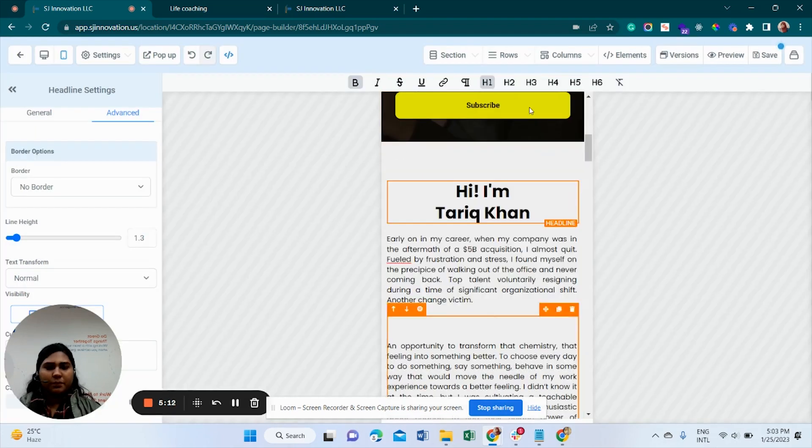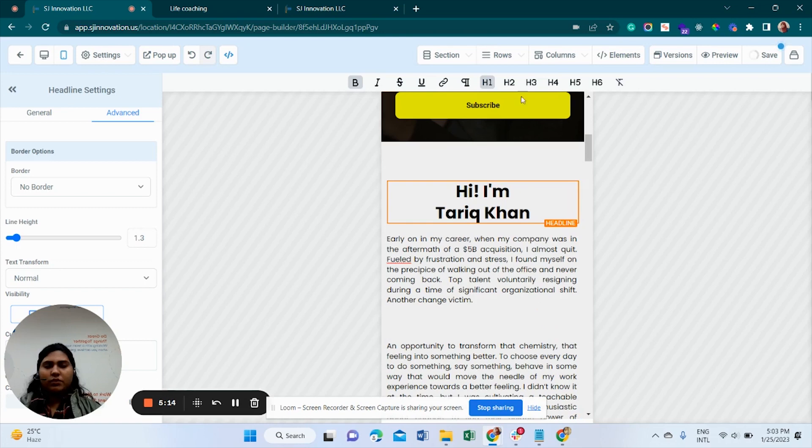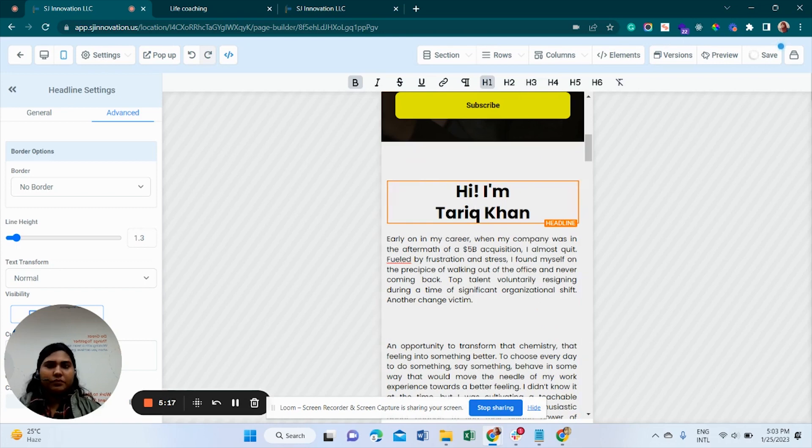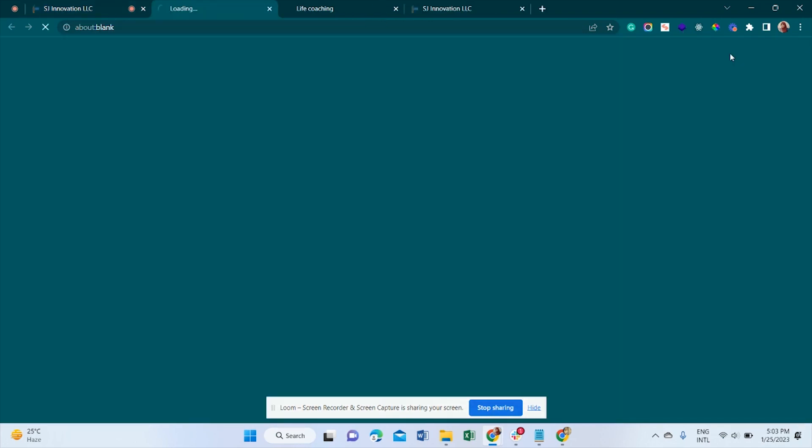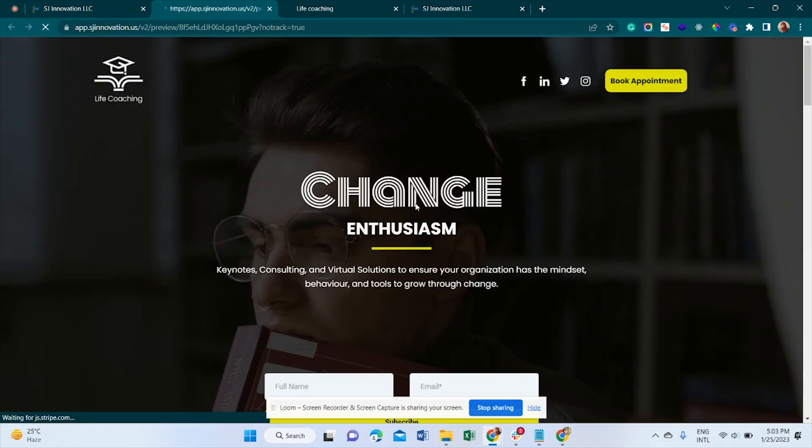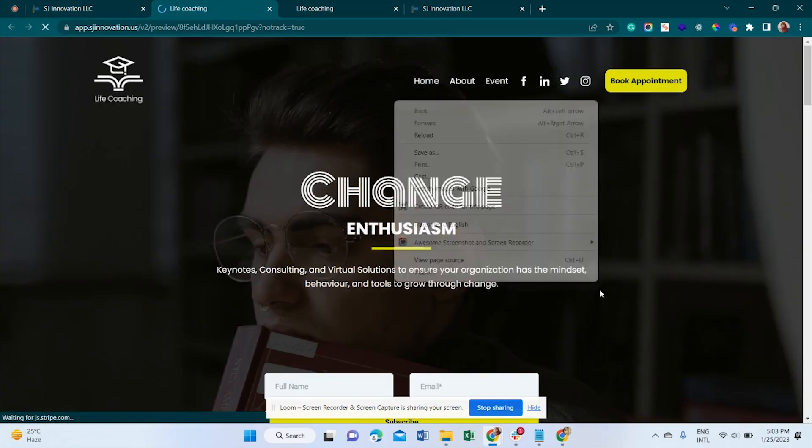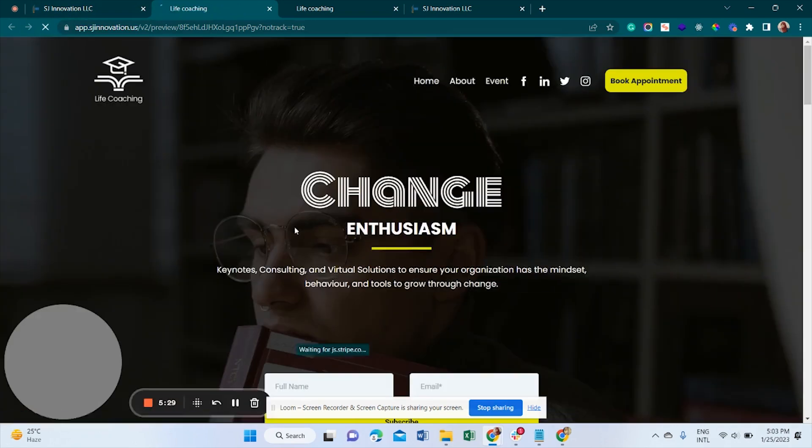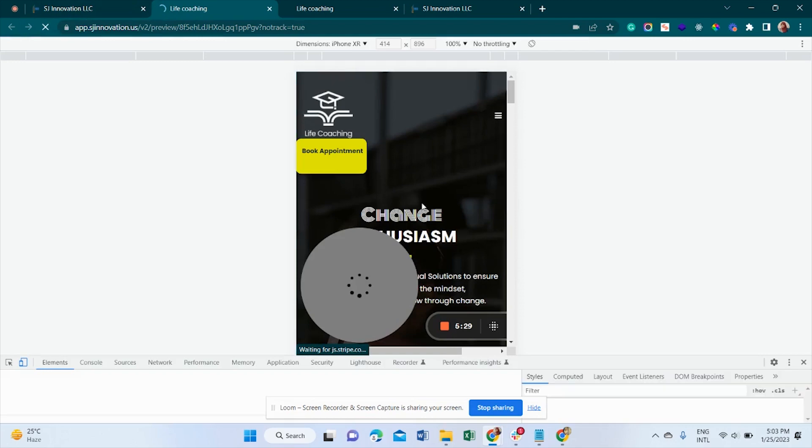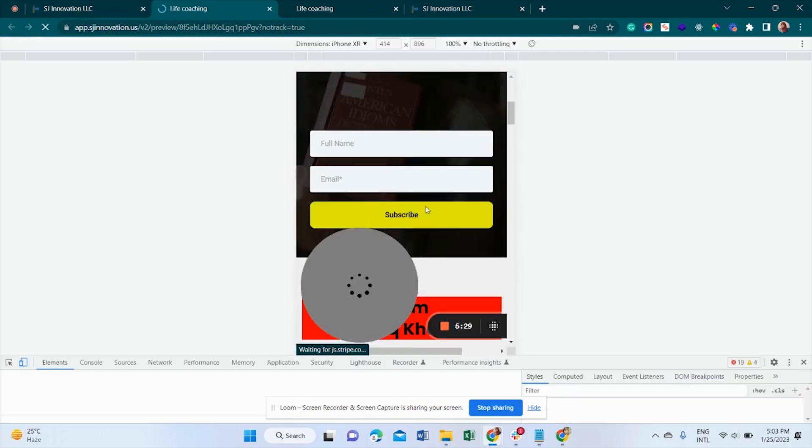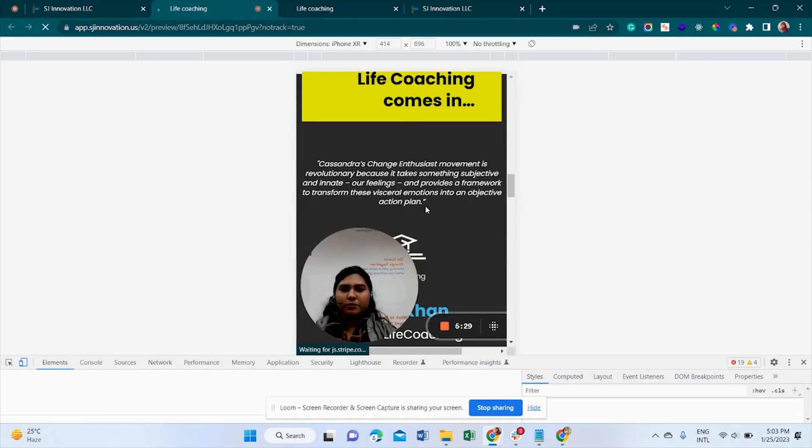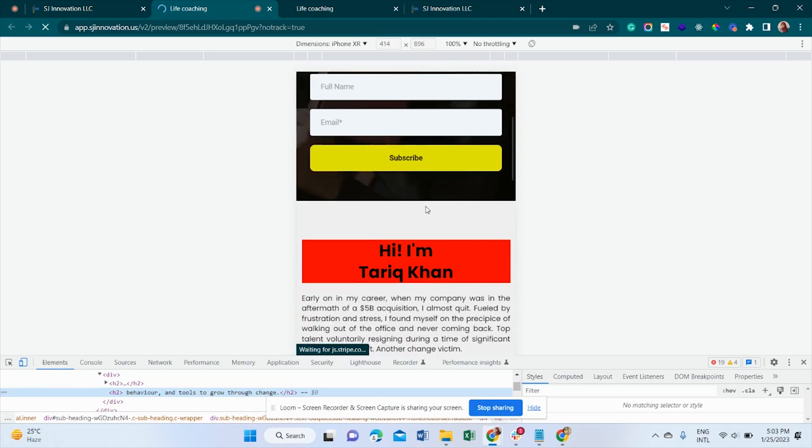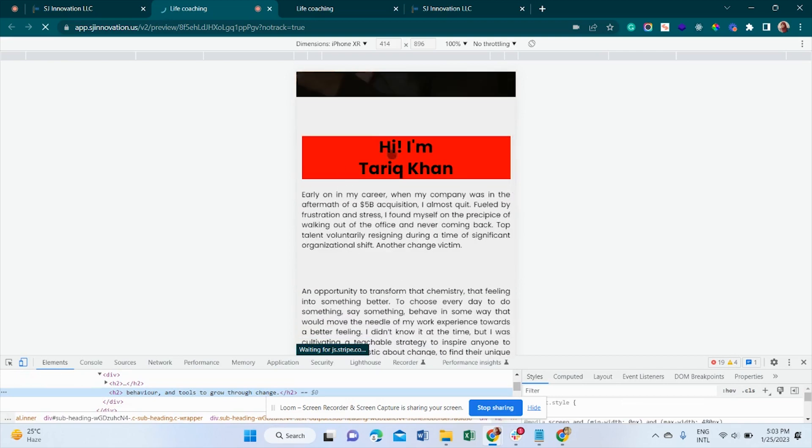Just see what is happening. Let's go to the preview. Go to mobile version. And yes, it's working, it's perfectly working. I have put it into the red background. So that's how it works.